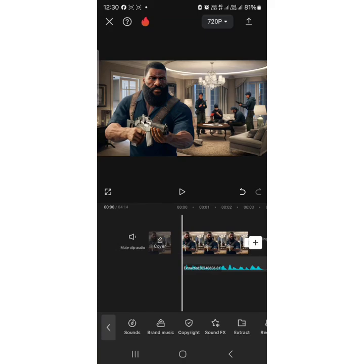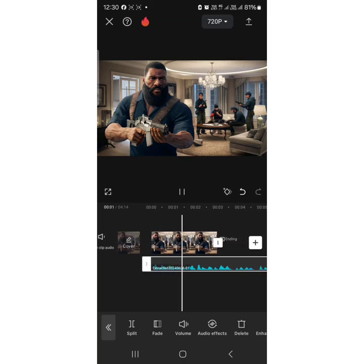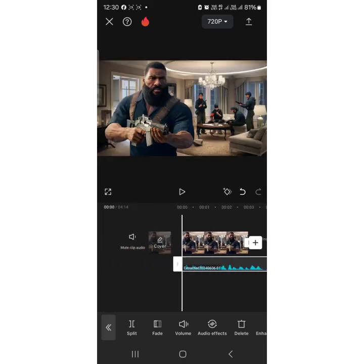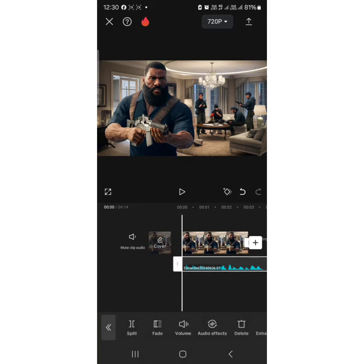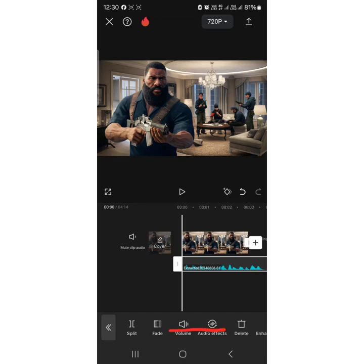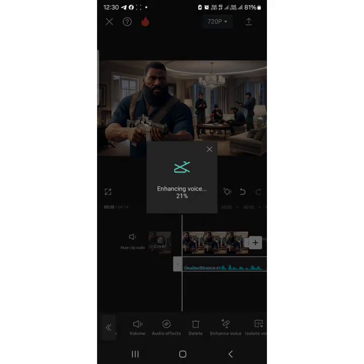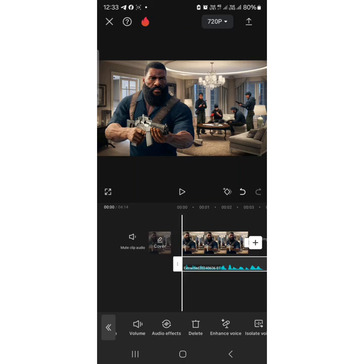To enhance the voice, I'll tap on the audio track. Let me play the voice first so you can observe the difference. 'As his eyes fell on me, his facial expressions went from...' — you can hear the voice is a little rough. Once I click on the voice track, options will appear. I'll scroll to the side and click on 'Enhance voice,' turn it on, and click the checkmark. It will take a minute or two to process.